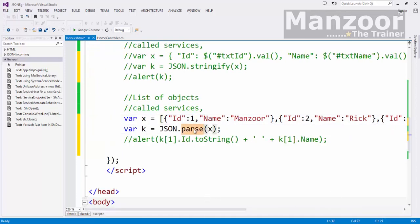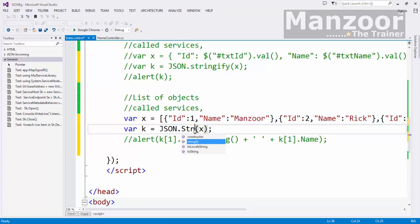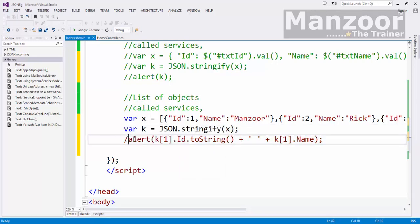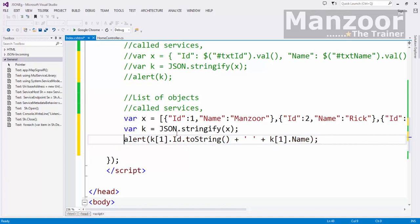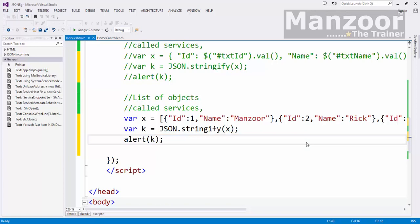We need to say JSON dot stringify and I need to pass that string. Let's try to display that string here, what we are going to pass to the server.